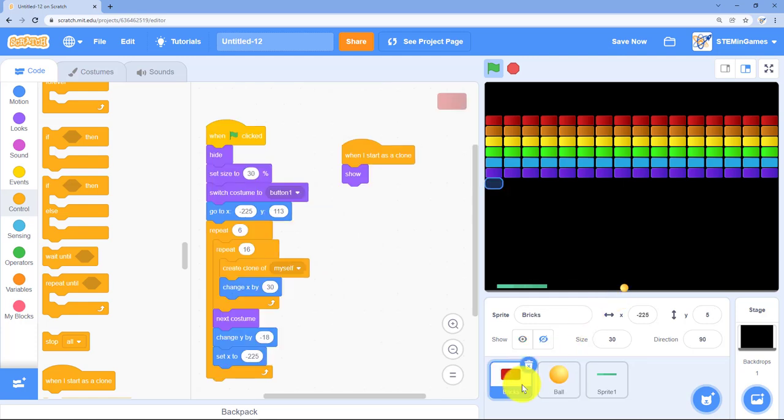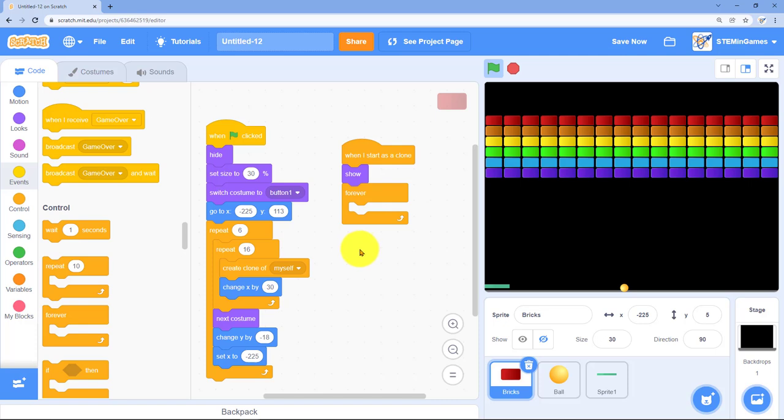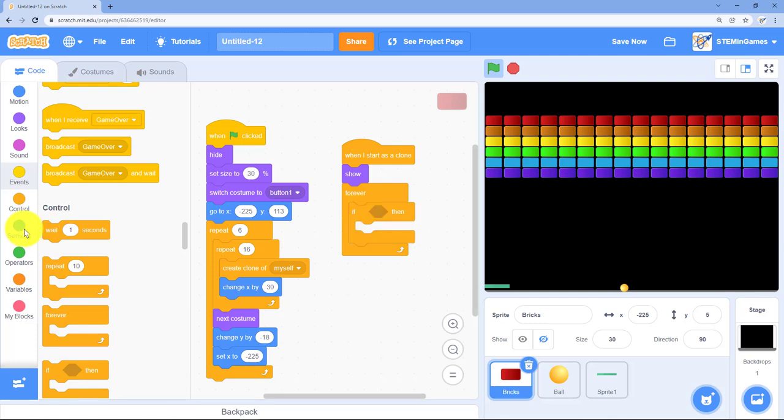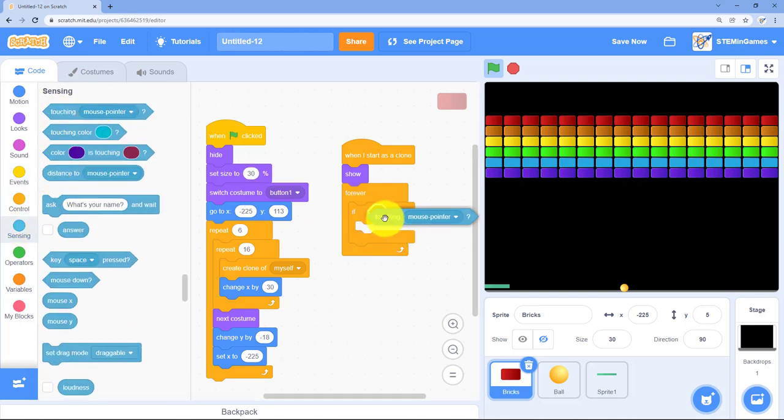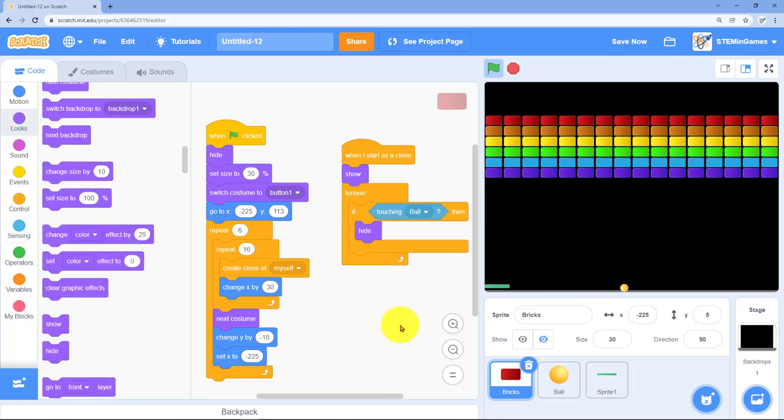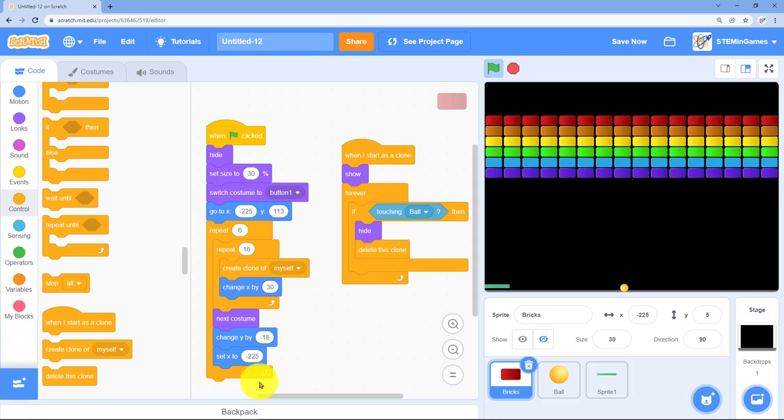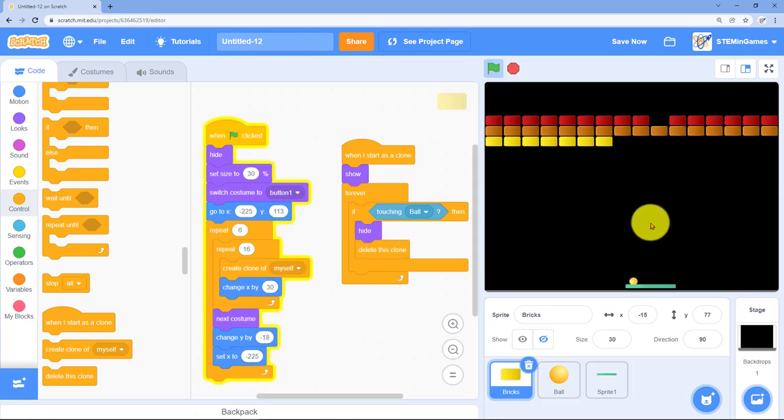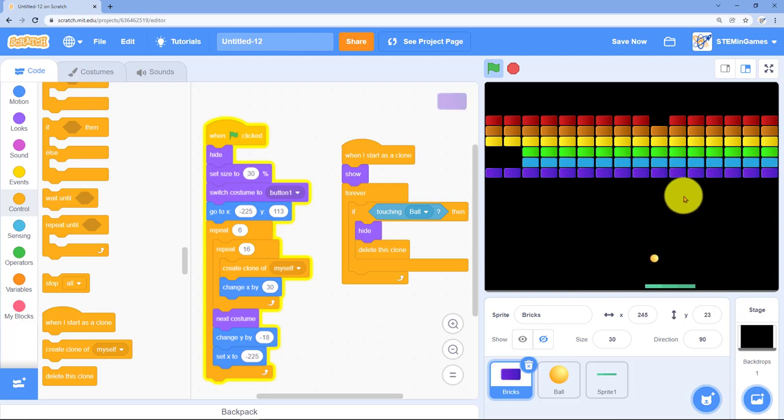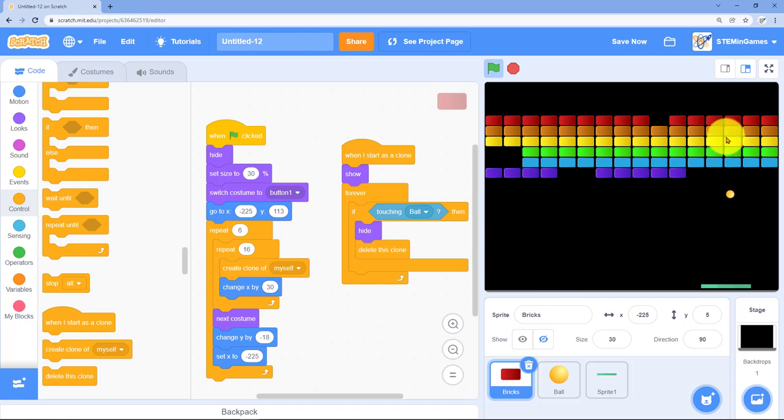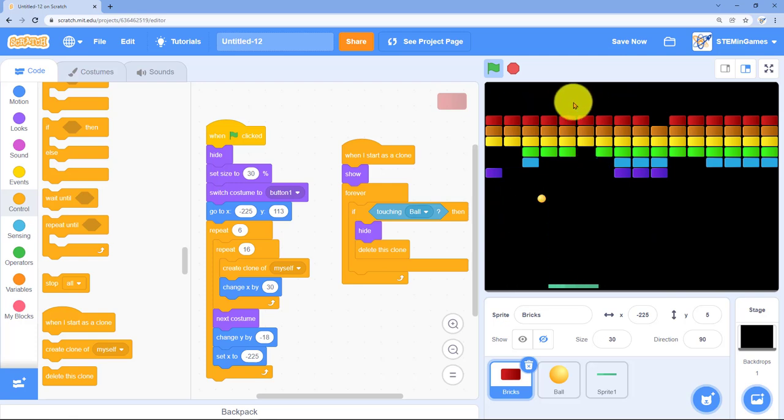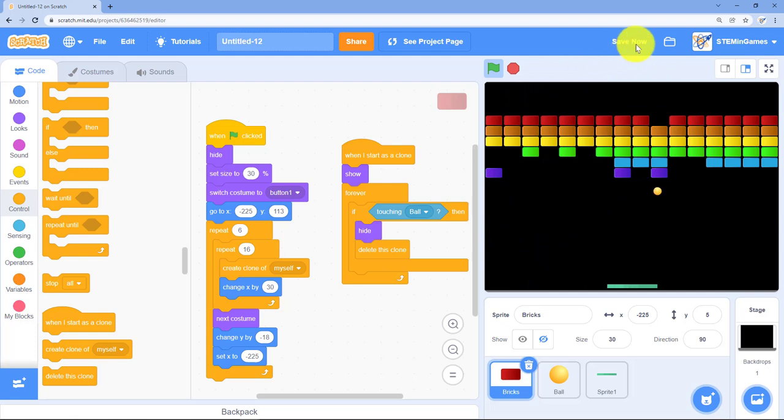Let's go back to the code for the bricks. I need a forever loop for the bricks that just keeps checking to see if it's touching the ball. When it gets hit by the ball, it needs to disappear. Forever, if you're touching the ball, then hide and delete yourself. It works. They're disappearing. I wish I could get it to go above the top row and just start bouncing around. I love it when that happens.